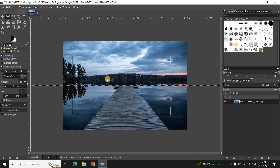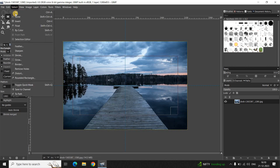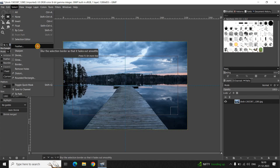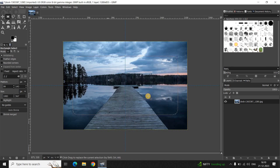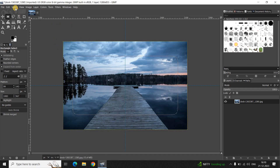Next, go to the Select menu and select the option 'Feather'. You need to feather the selection by 100 pixels, then click OK. Next, you need to invert the selection — go to the Select menu once again and select 'Invert'.